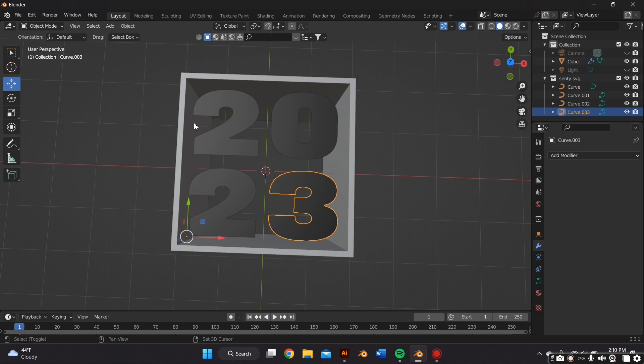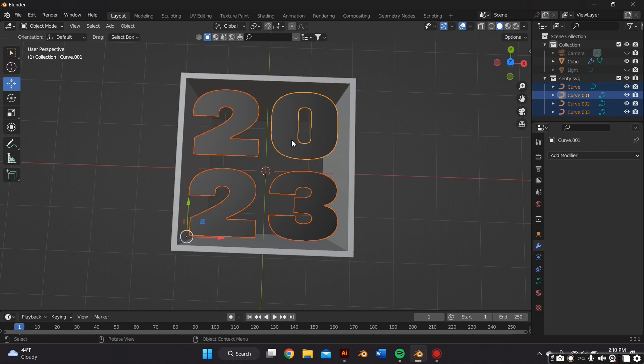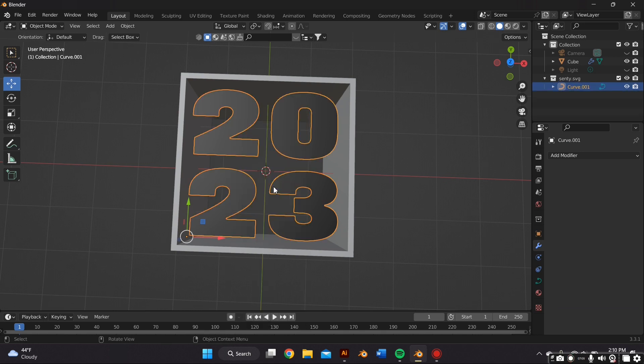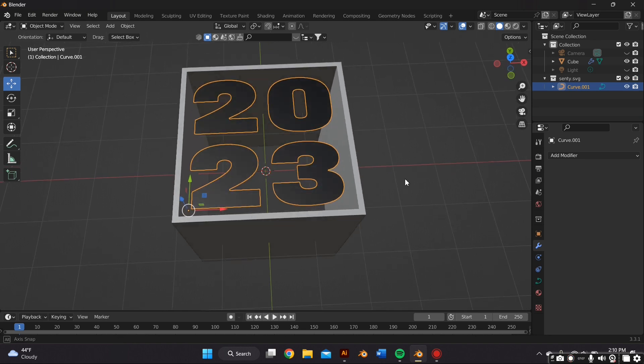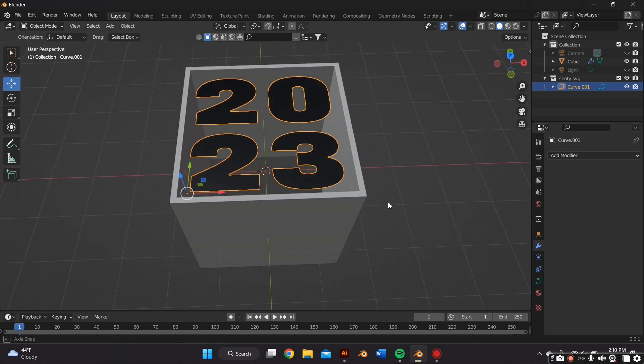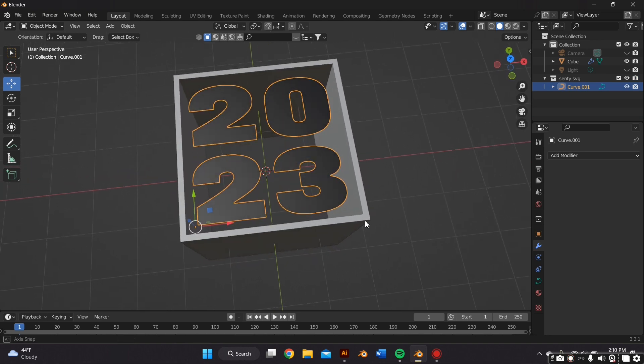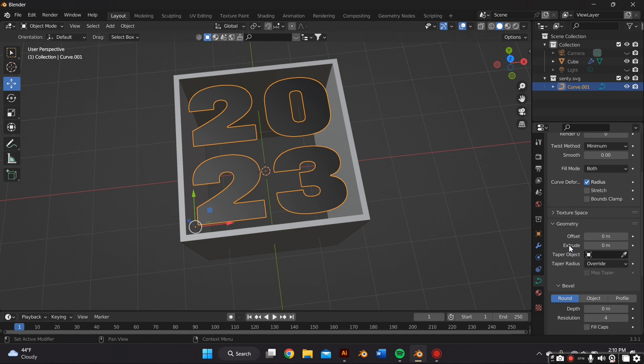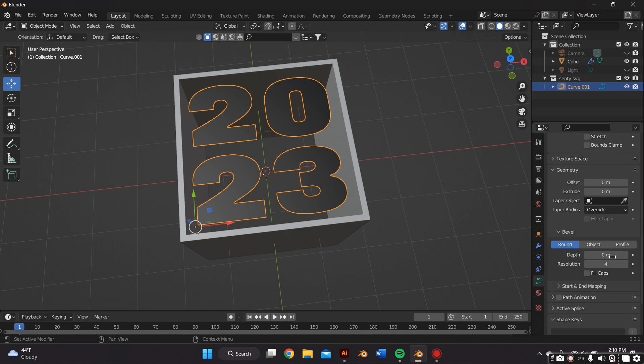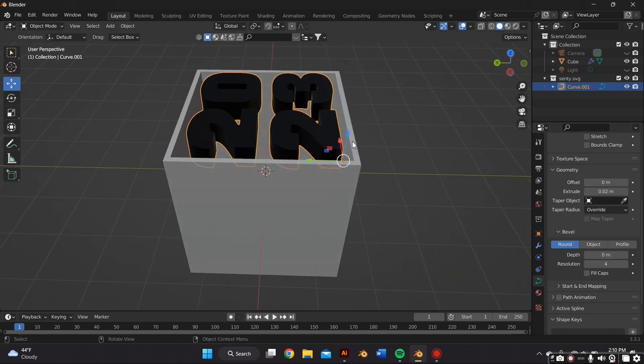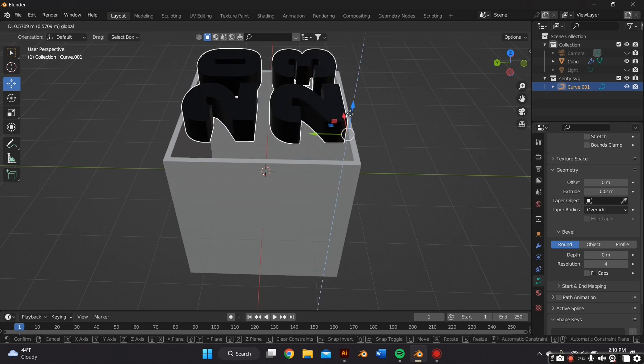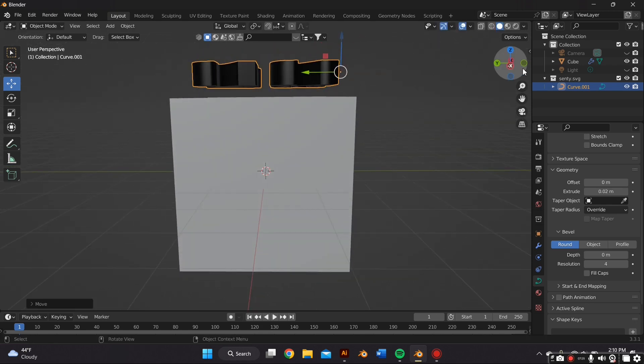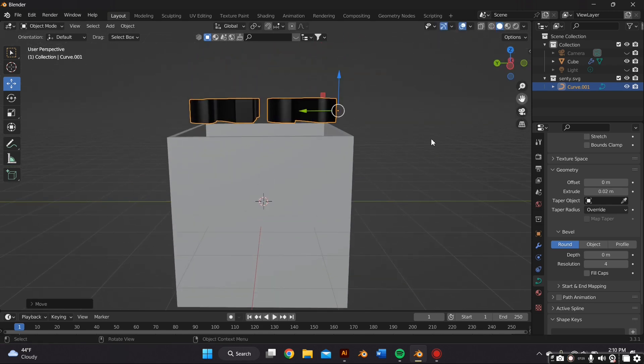Before I do anything else, I then select all the individual numbers and I right click and press Join to make them one single object. And I also want to add extrude to the objects, so I go to the Object Data Properties and I go all the way down to Geometry. And where it says Extrude, I add some type of extrusion.